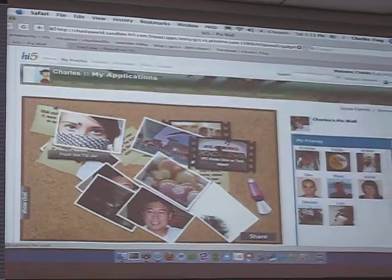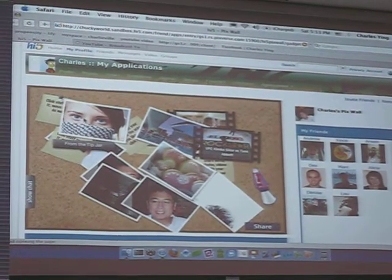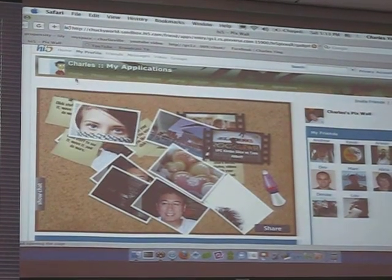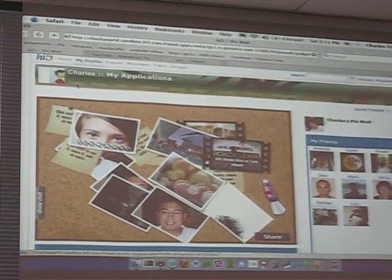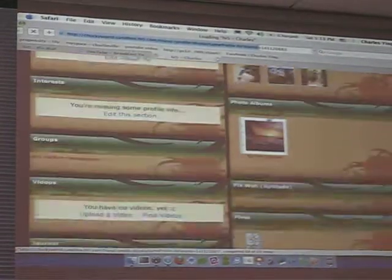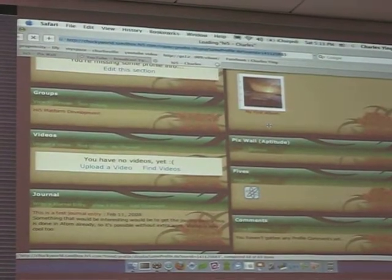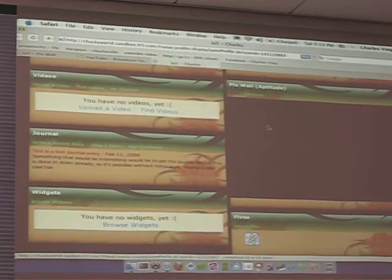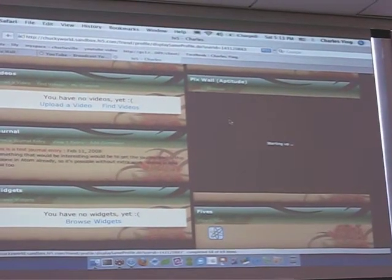The other cool thing is that if anyone else is looking at your Pix wall at the same time, like on your profile, you can actually see things in real time. Here's my Pix wall running off the sandbox.